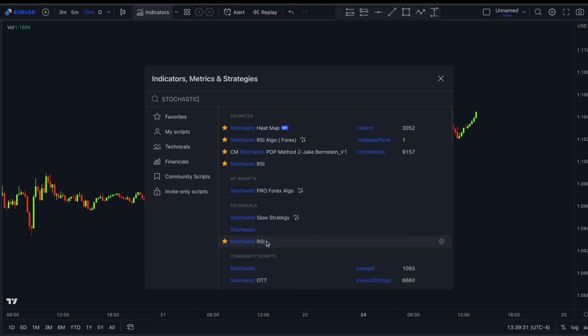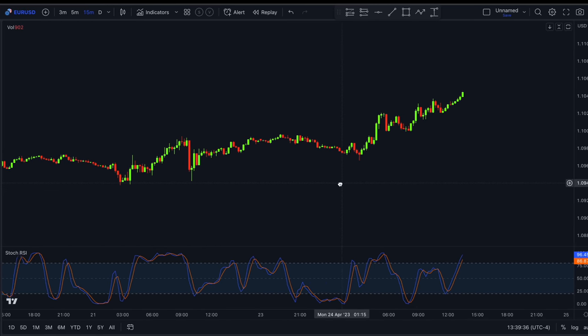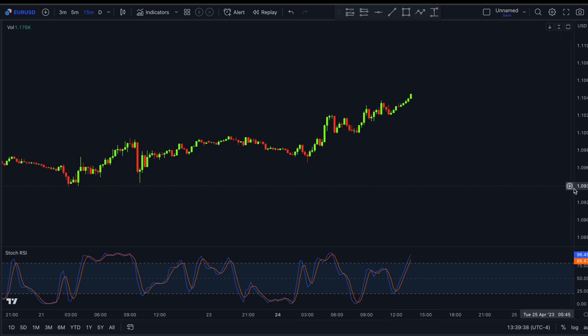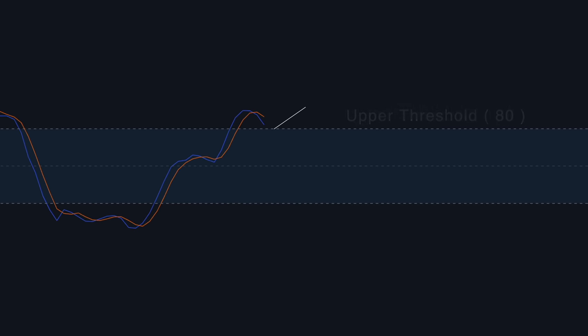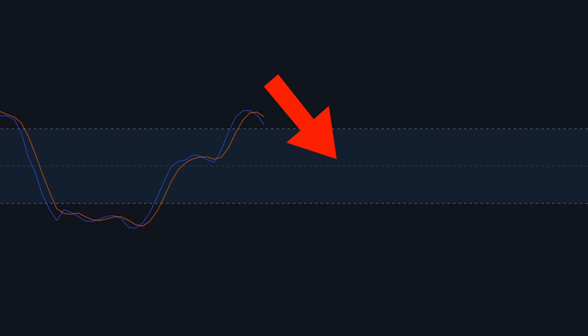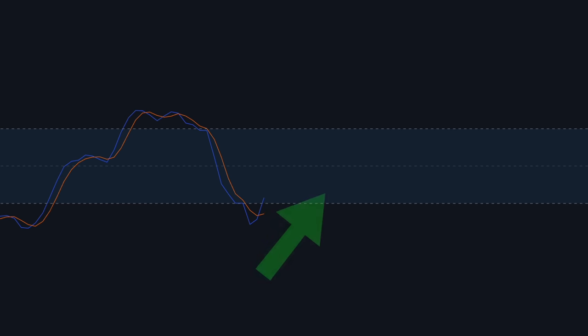The Stochastic Relative Strength Index is a technical analysis indicator that helps identify overbought and oversold conditions in the market. It combines the concepts of the Stochastic Oscillator and the Relative Strength Index to provide more sensitive and accurate trading signals. When the Stochastic RSI reaches or goes above the upper threshold — typically 80 — the security is considered overbought, indicating a potential sell signal. When it goes below 20, the security is viewed as oversold, indicating a buy signal.